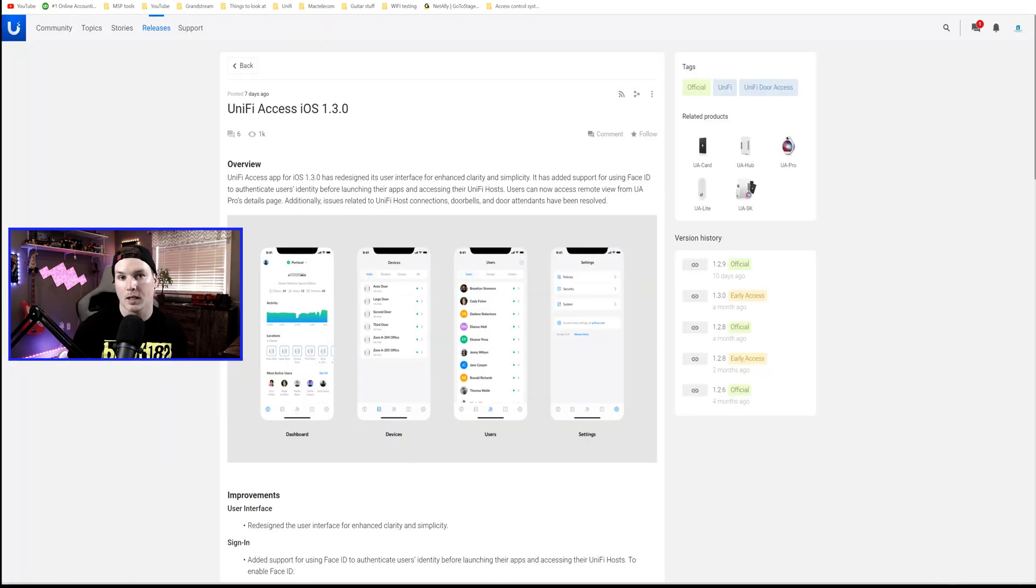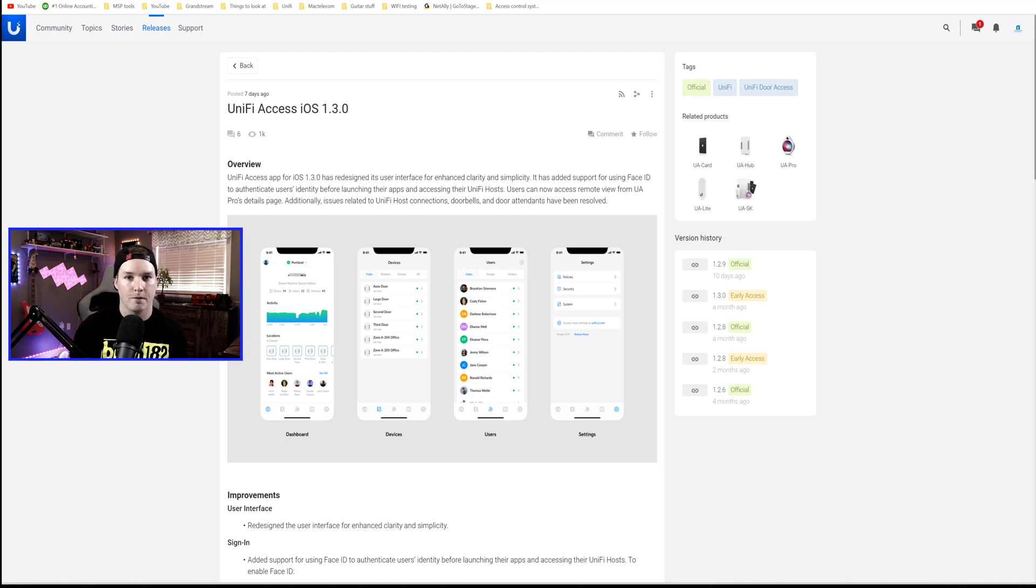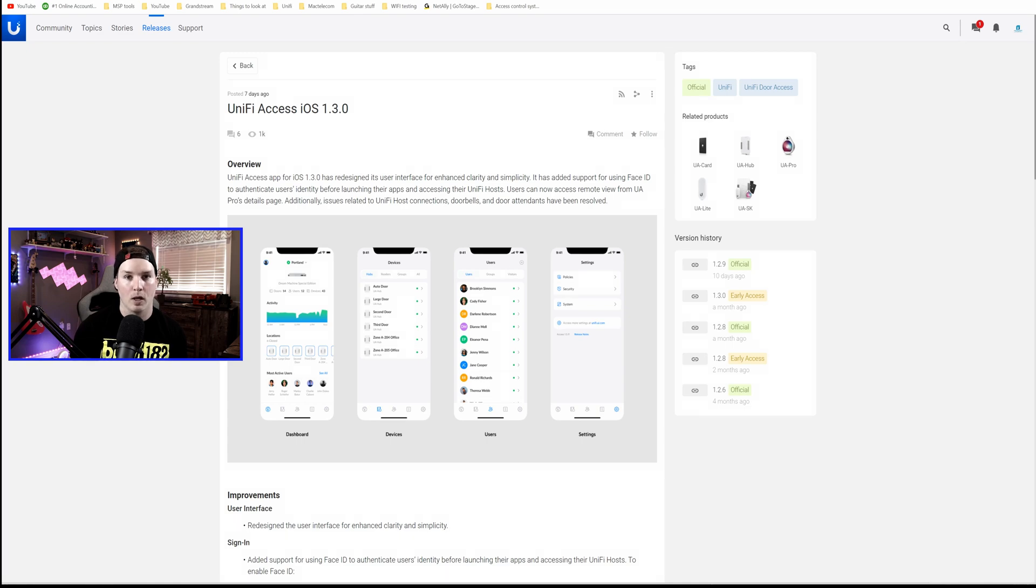Before we take a closer look at the Pocket Key Fobs, we're gonna look at the Unify Access app. They've totally redesigned the user interface, and we could authenticate by using our face ID, which we will set up. Also, we'll get a Unify Access hub adopted, as well as a Reader Pro.